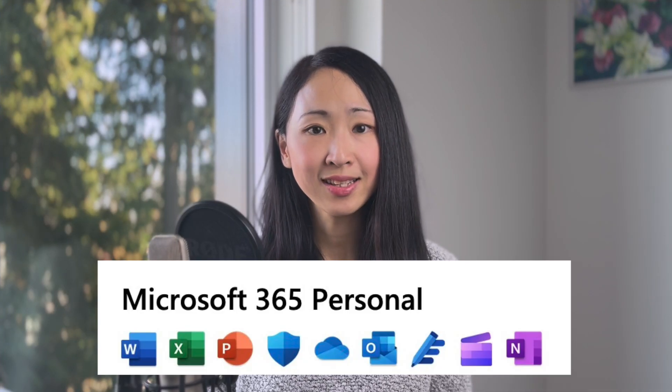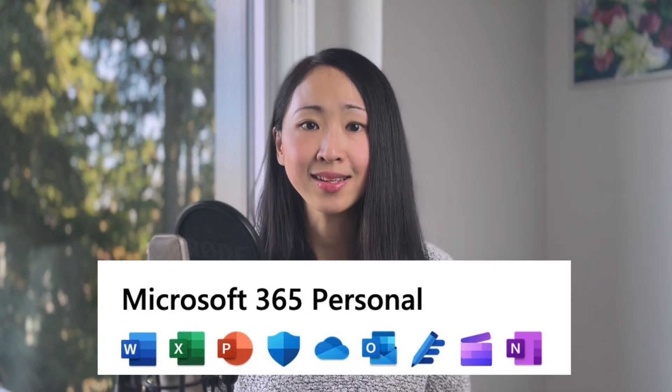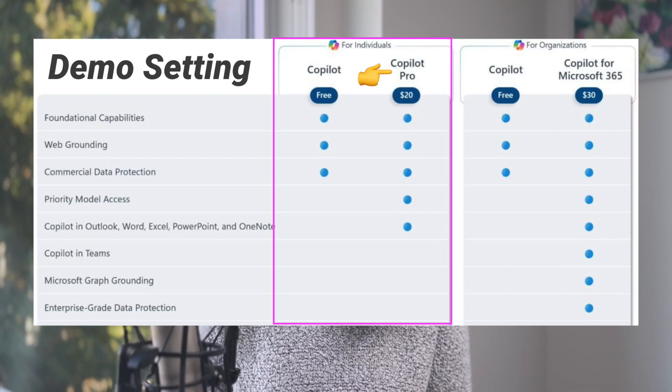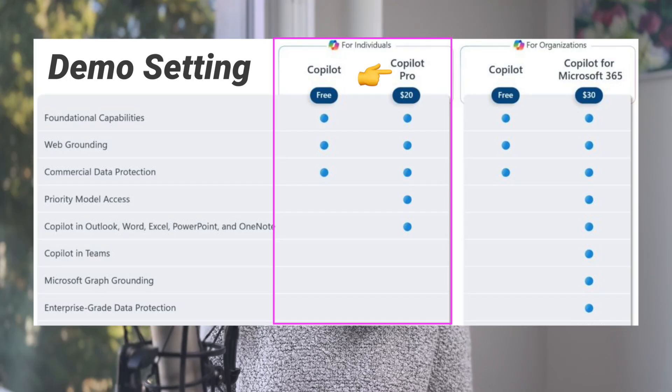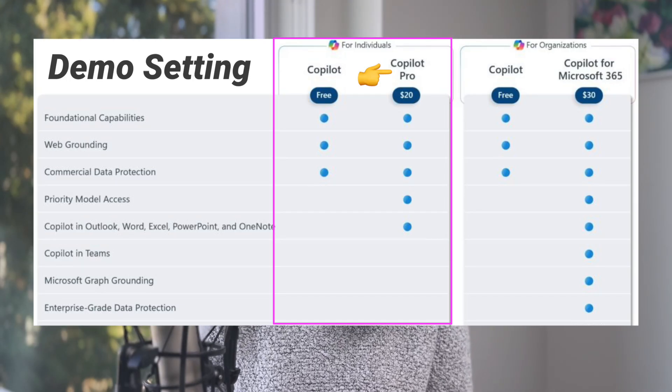For the following demo I'm using a Microsoft 365 personal account license and a Copilot Pro license. If you don't have a Microsoft 365 license and just have a Copilot Pro license, you may still be able to achieve some of the use cases I mention, but the experience would be limited.